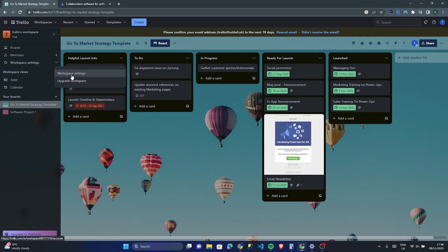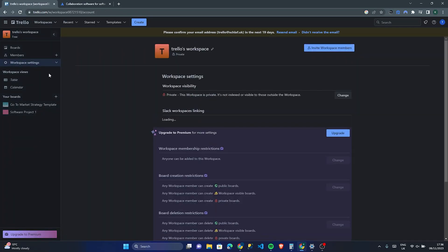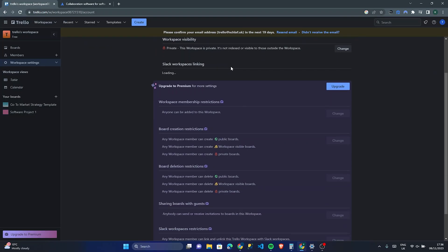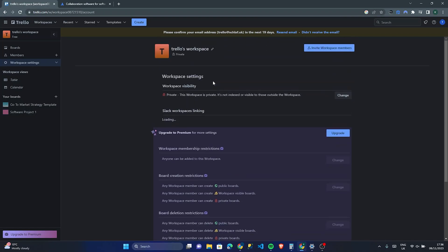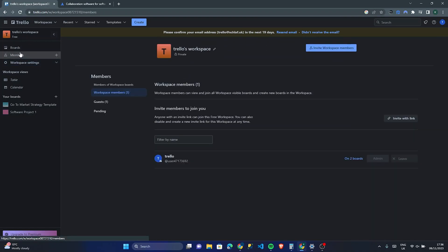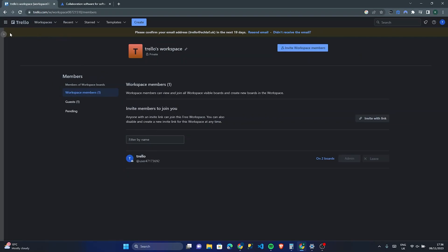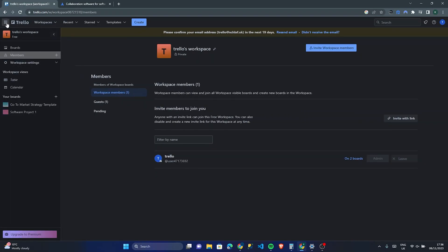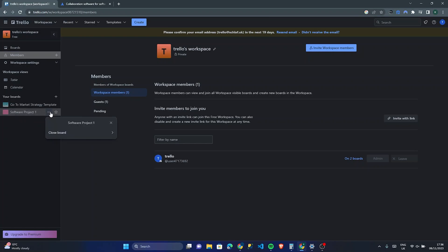We can have a look at some of the settings. Since this is your workspace, you can edit who can see everything, who has access, and edit your members. It's a very intuitive tool. If we go back to 'Software Project', maybe we want to customize this workspace a little bit.